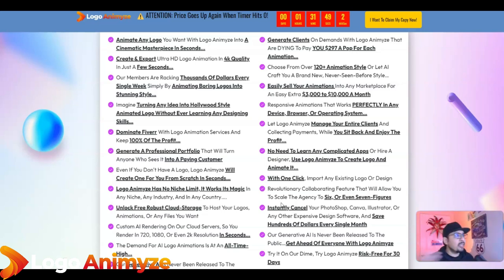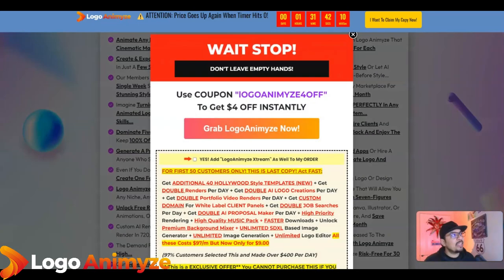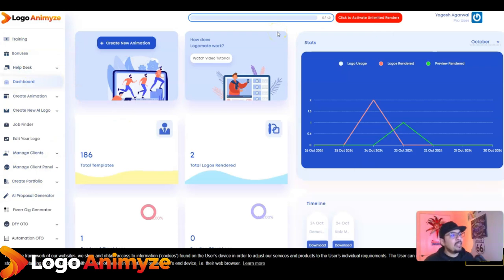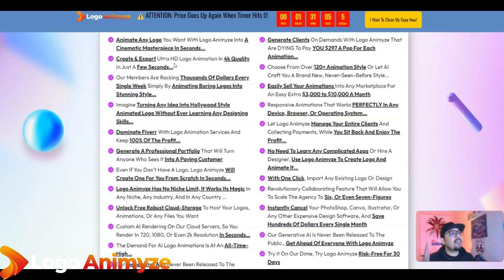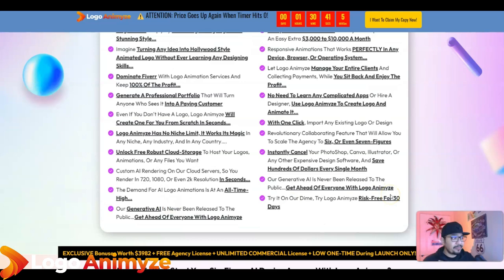You can animate any logo using the functionalities, and I'll go through the entire members area — I have full access to the entire training and I've done the main demo. I'll be placing the main demo video in the description box and you can see my playlist as well. Key benefits include animating your own logos, creating cinematic masterpieces in seconds, exporting 4K quality videos, saving thousands of dollars, and turning any idea into animations and logos.